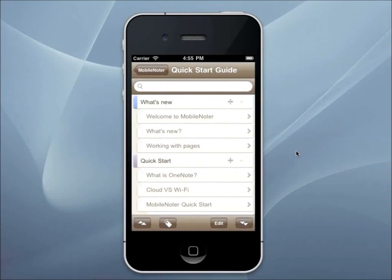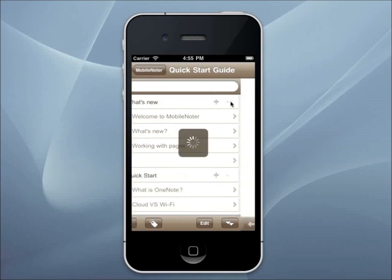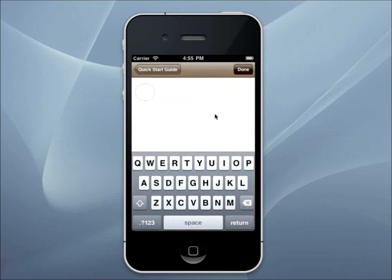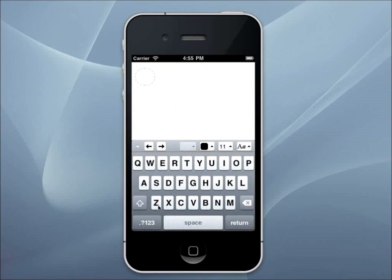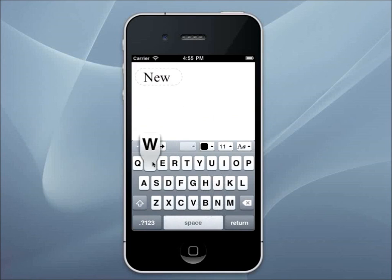To add a new page into a section, tap on the button Plus in Section Title. Now you need to type in the name of the page you've created. After this, you can fill in the page with content.